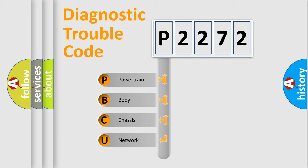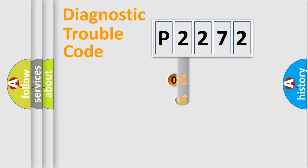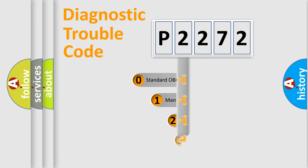We divide the electrical system of automobiles into four basic units: powertrain, body, chassis, and network. This distribution is defined in the first character code.